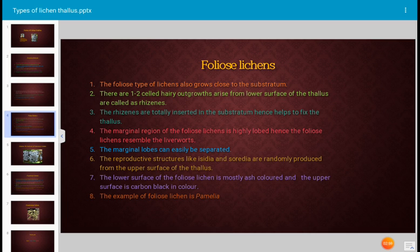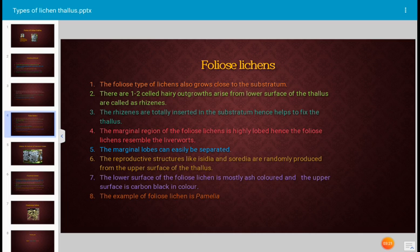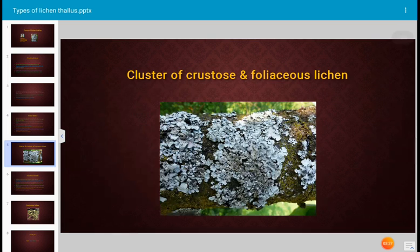Hence, foliose lichen resembles liverworts. The marginal lobes can easily be separated. Reproductive structures like isidia and soradia are randomly produced from the upper surface of the thallus. The lower surface of the foliose lichen is mostly ash-colored, while the upper surface is carbon black in color. An example of foliose lichen is Parmelia.